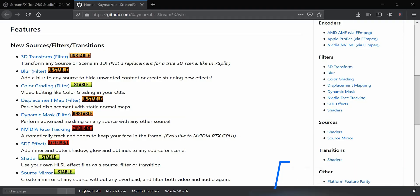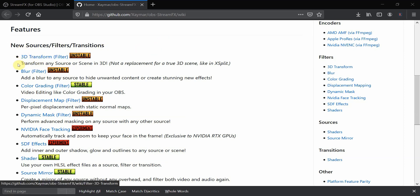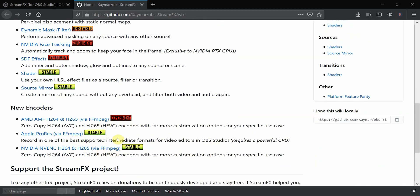The final and probably most important plugin on this list is StreamFX. It gives you full creativity to add a whole lot of different extras to your stream, definitely setting you apart from millions of others. Its robust feature set includes: a 3D Transform feature, a Blur filter, Color Grading, Displacement Map filters, Dynamic Mask filters, NVIDIA Face Tracking, SDS effects for inner and outer glows, downloadable Shaders, a Source Mirror that creates a copy of any source without extra system overhead, and additional encoder effects.